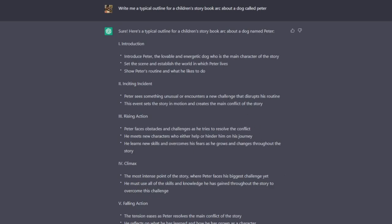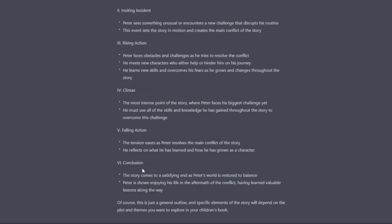So what I've done is to ask ChatGPT to write me a typical outline for a children's storybook arc about a dog called Peter. What it's come back with here is the introduction. So introduce Peter, the lovable and energetic dog who is the main character. Show Peter's routine. Step two of this arc is the inciting incident. Then step three is the rising action. Then there's the climax and there's a falling action, and then there's the conclusion, which I assume is the resolution slash happy ending.